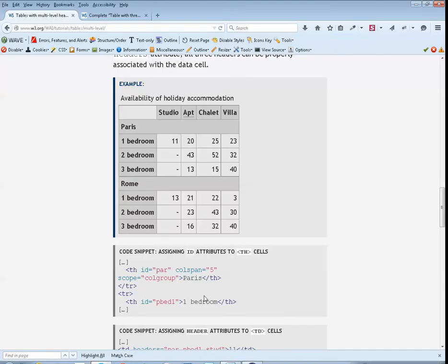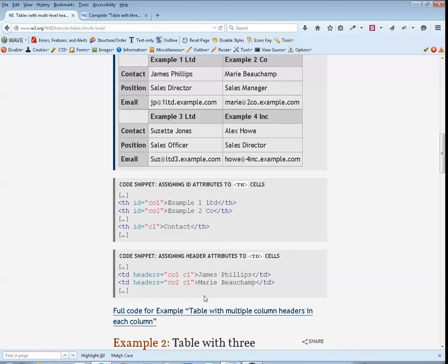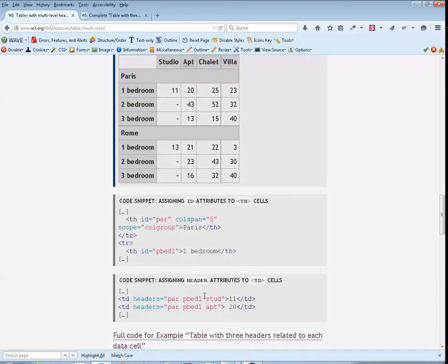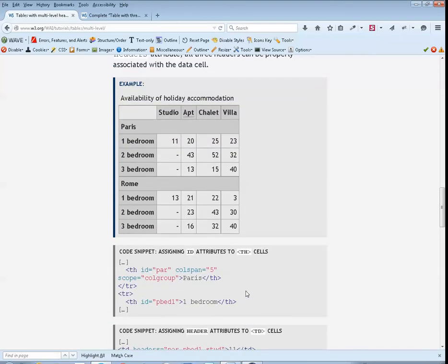Tables with multi-level headers. Table with 5 columns and 9 rows. Studio, apt, chalet, villa. Paris, one bedroom: 11.